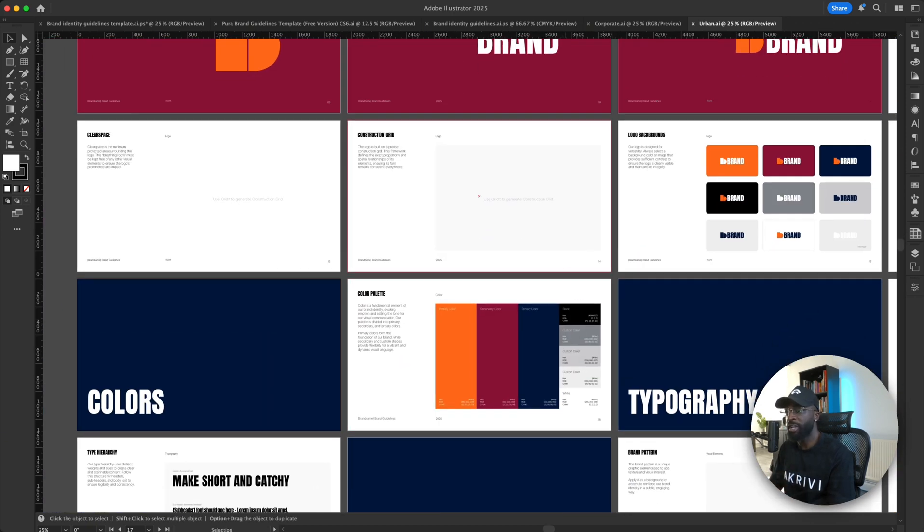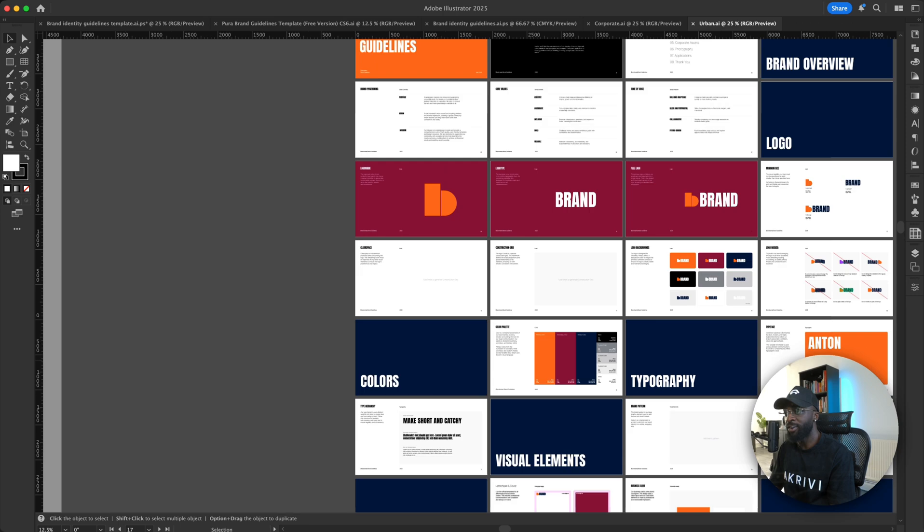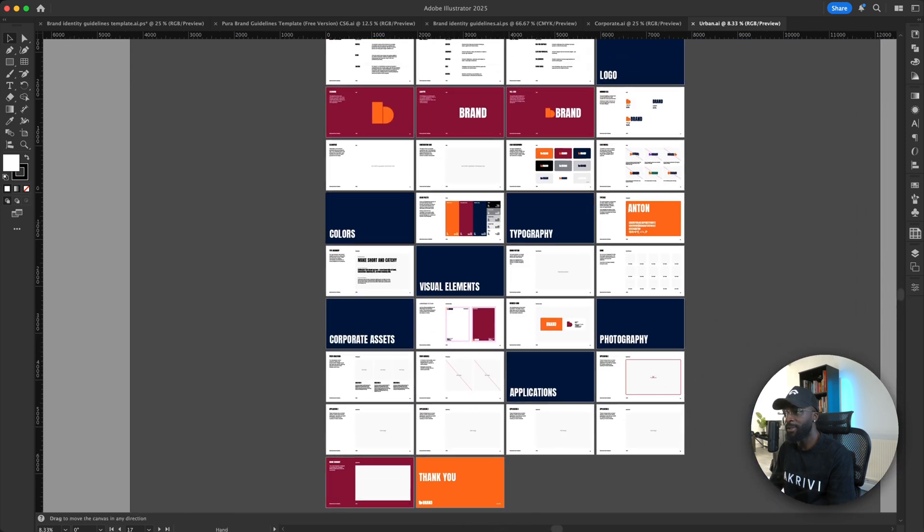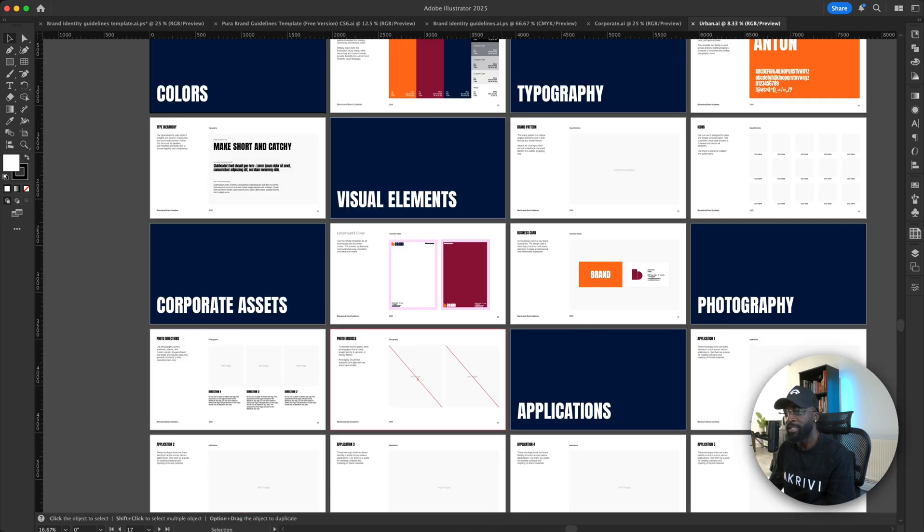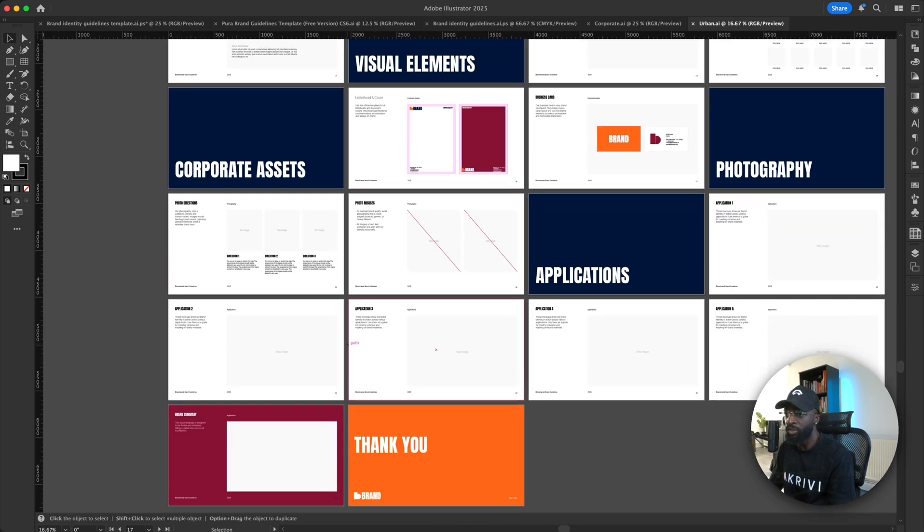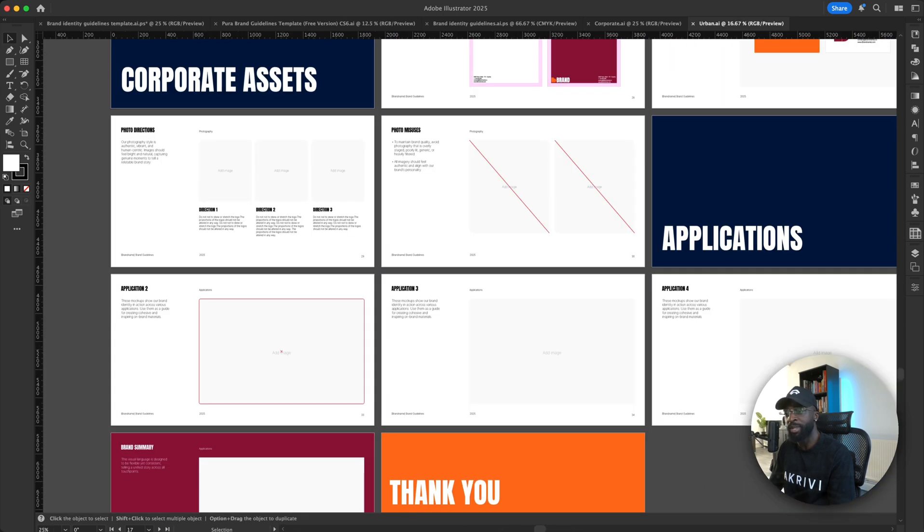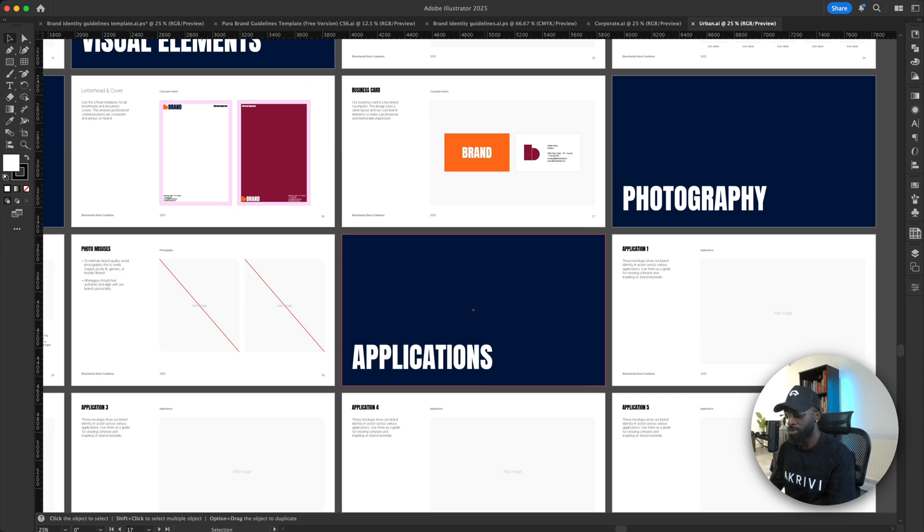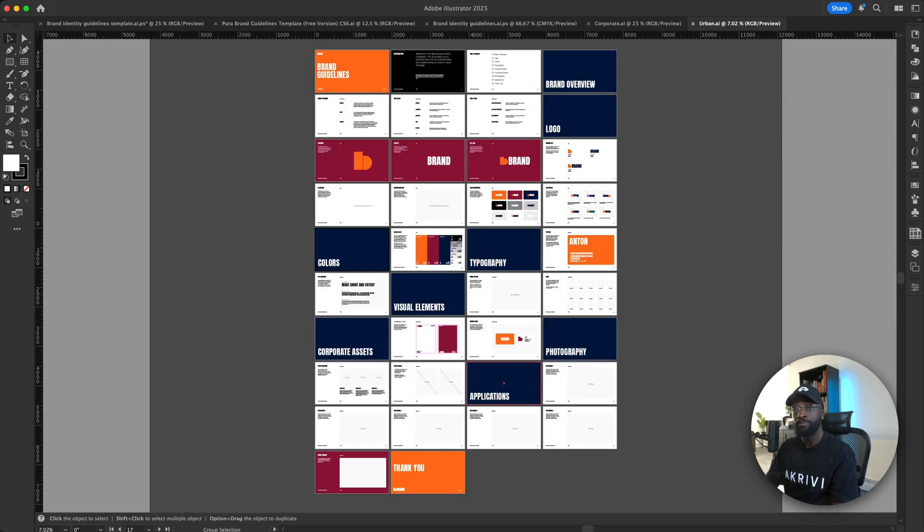And of course, you can just edit the colors and stuff. And you can go in and just replace things. So yeah, so you can download the corporate and urban template.